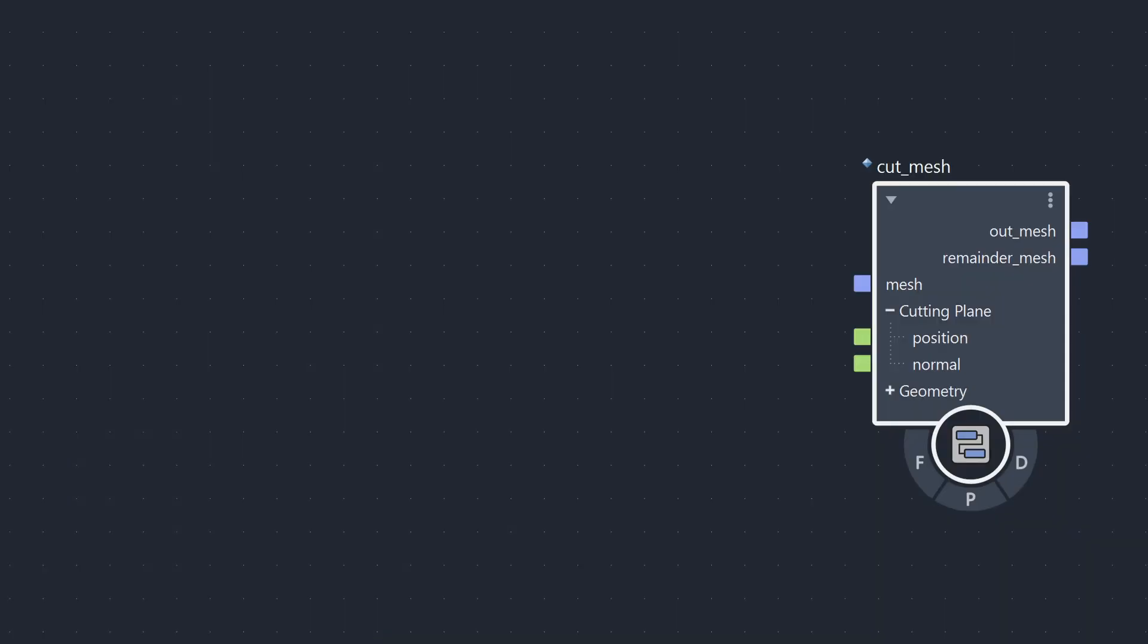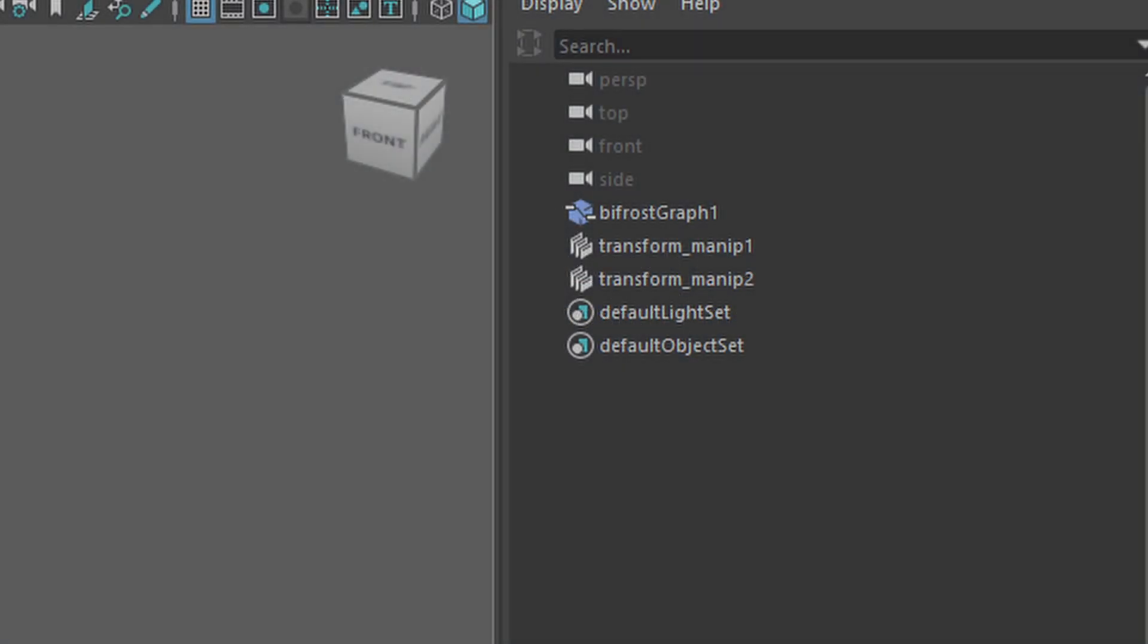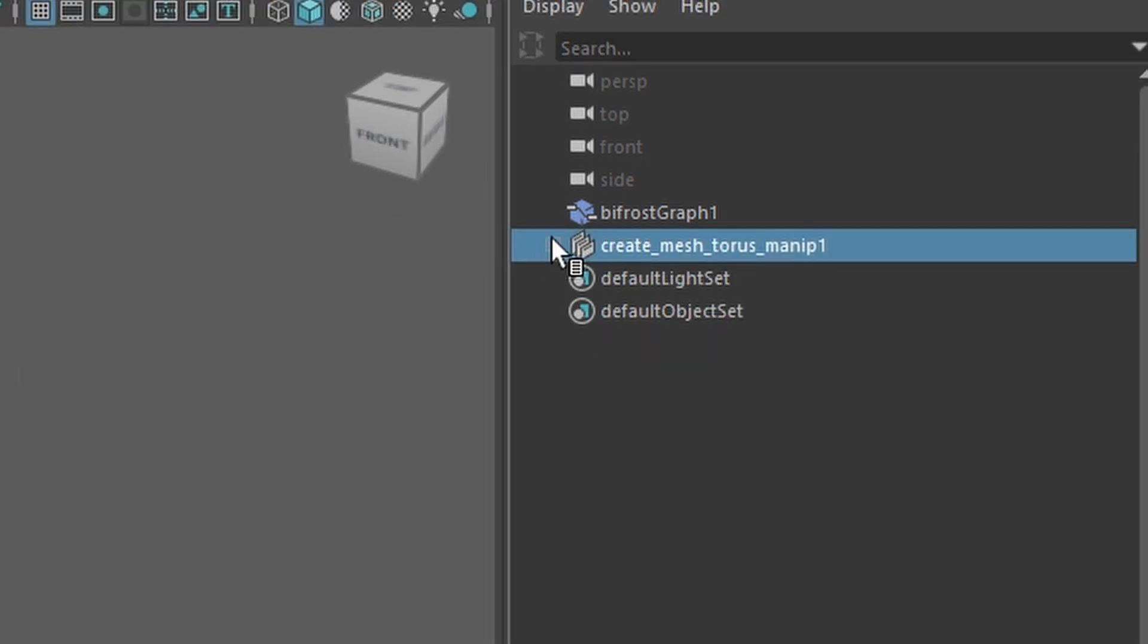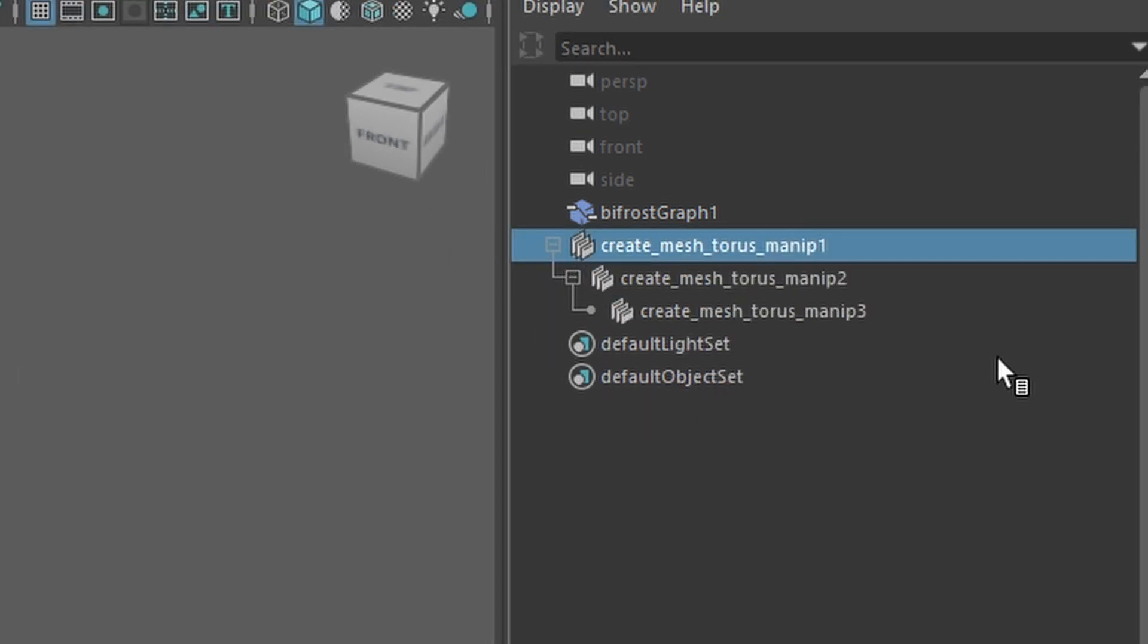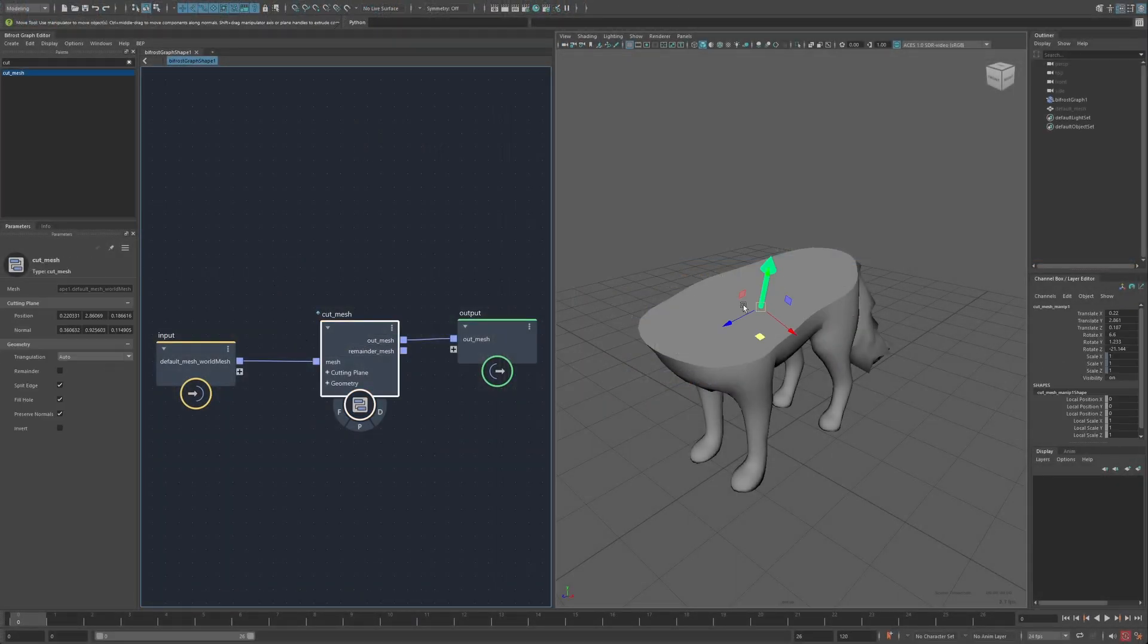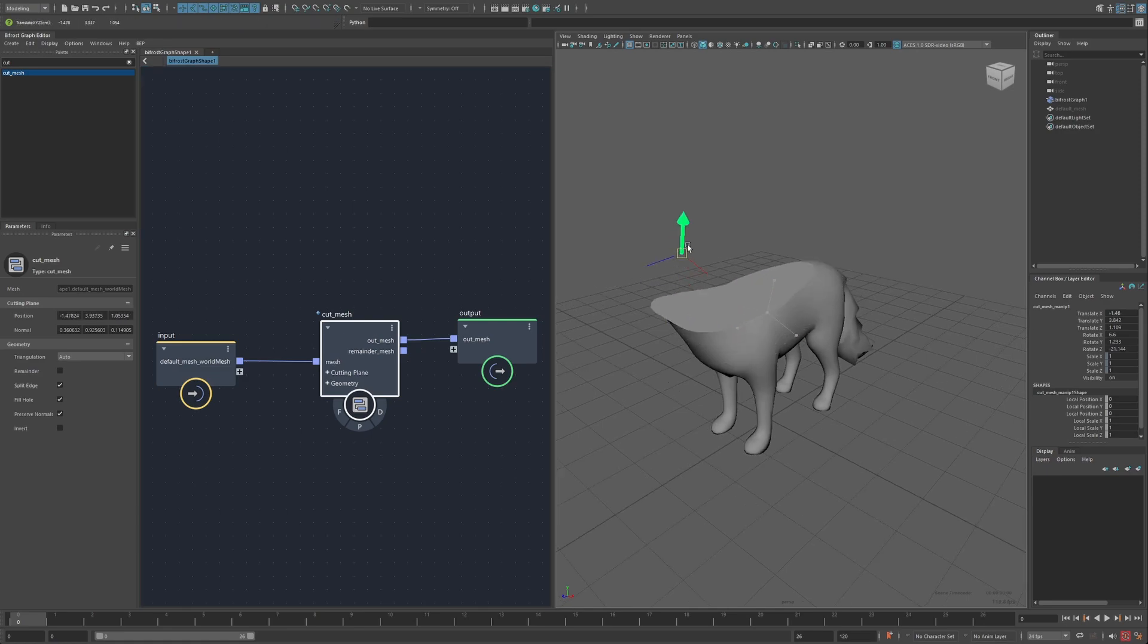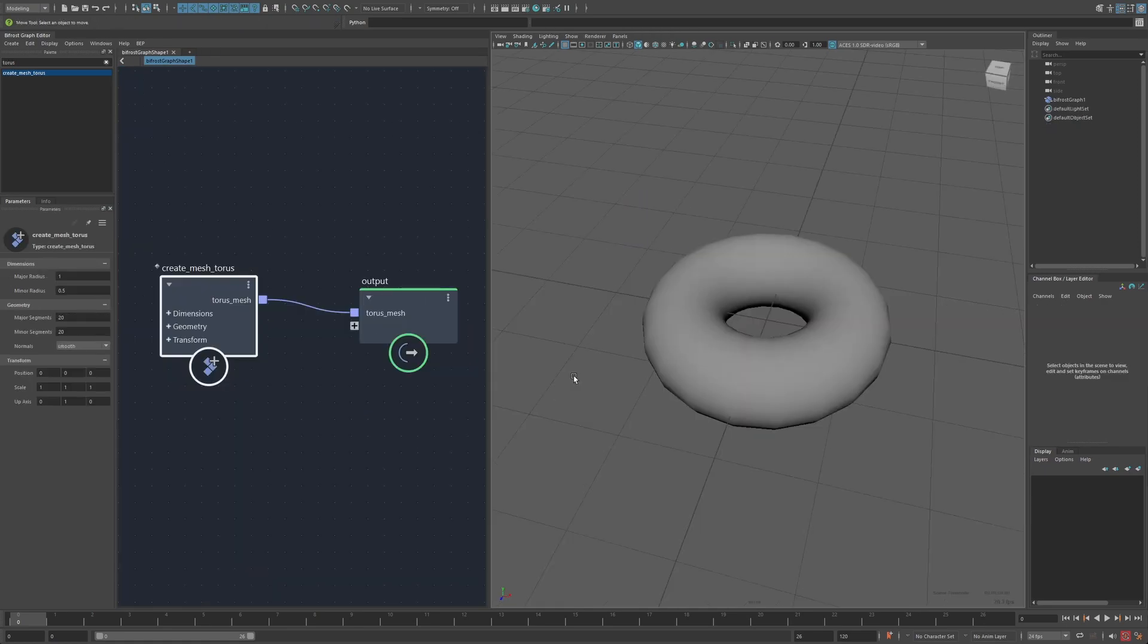So the way the system works is first by adding certain metadata to the compound. This would contain things like which parameters it controls, as well as the styling options. It's also possible to do multiple manipulators, as well as organizing them into hierarchies. Then once the compound's selected, this metadata gets picked up and is used to create the manipulator.